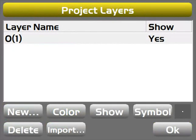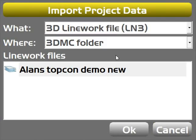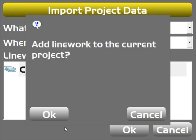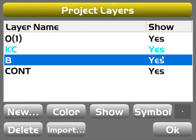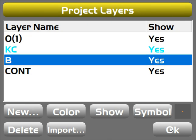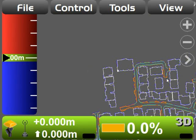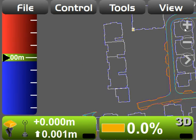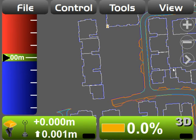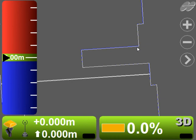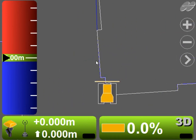So Layers, Import, I actually want it to come from my D drive, my USB stick, cut fill model, that's better. There we go. So show, if I want to turn layers on and off, I can click here, show yes, show no. I want to see all my layers. So now I have line work in my job. Now I've got lines for everything, got some passing points on the road, driveways, fences.